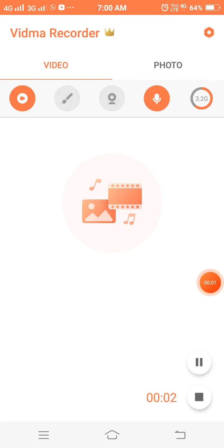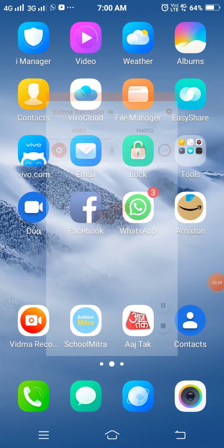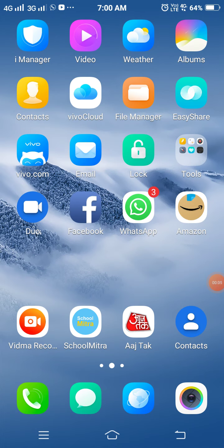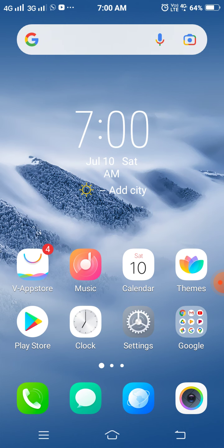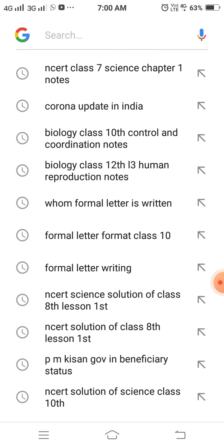Good morning, students of class 7. Today I will teach you the modes of nutrition. I have already taught you the modes of nutrition: autotrophic and heterotrophic.